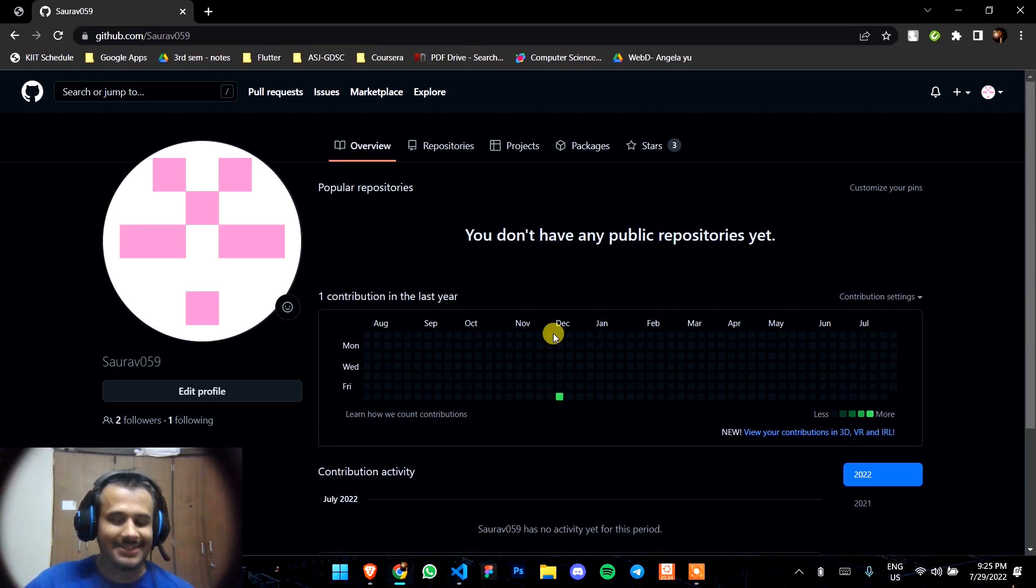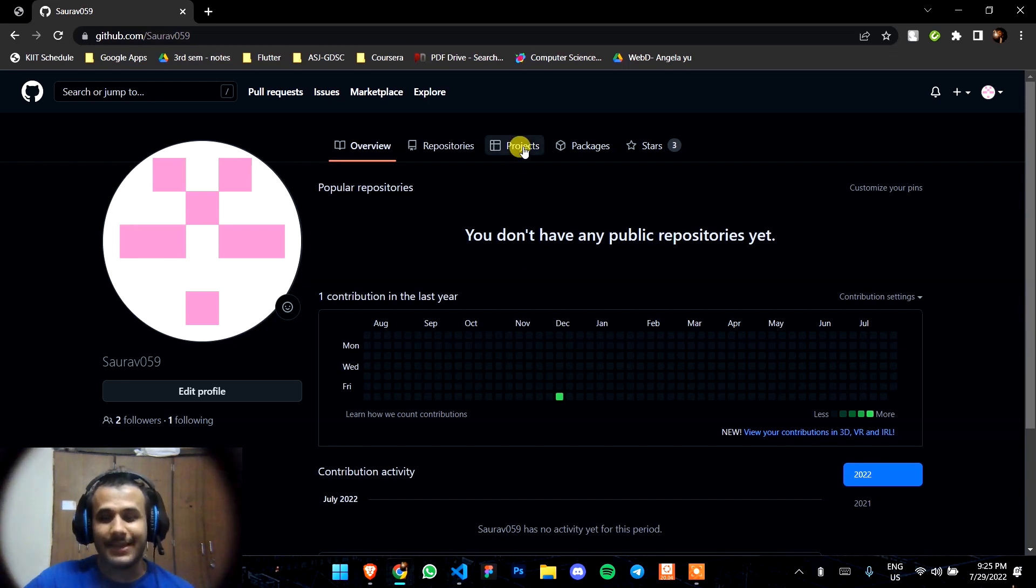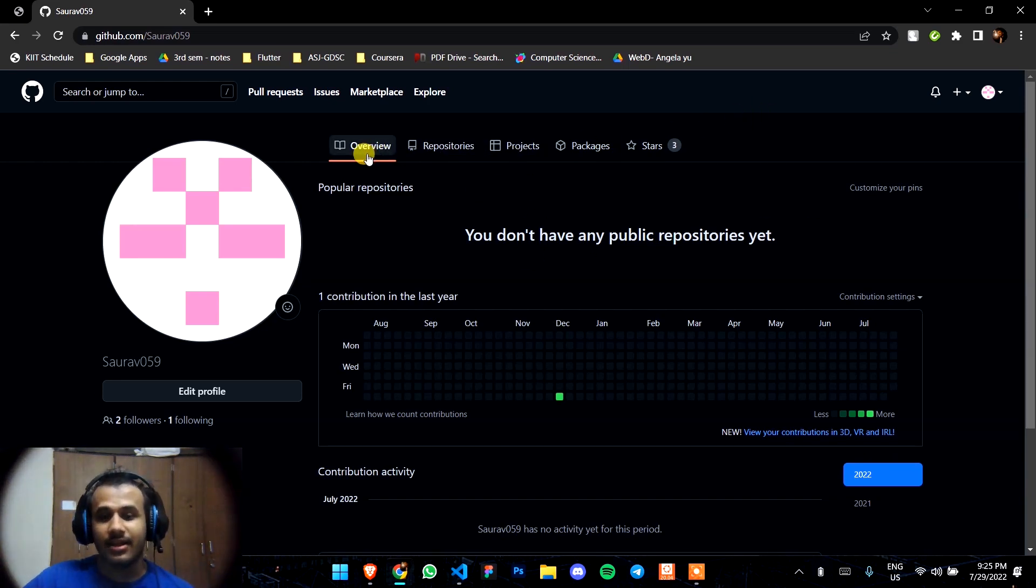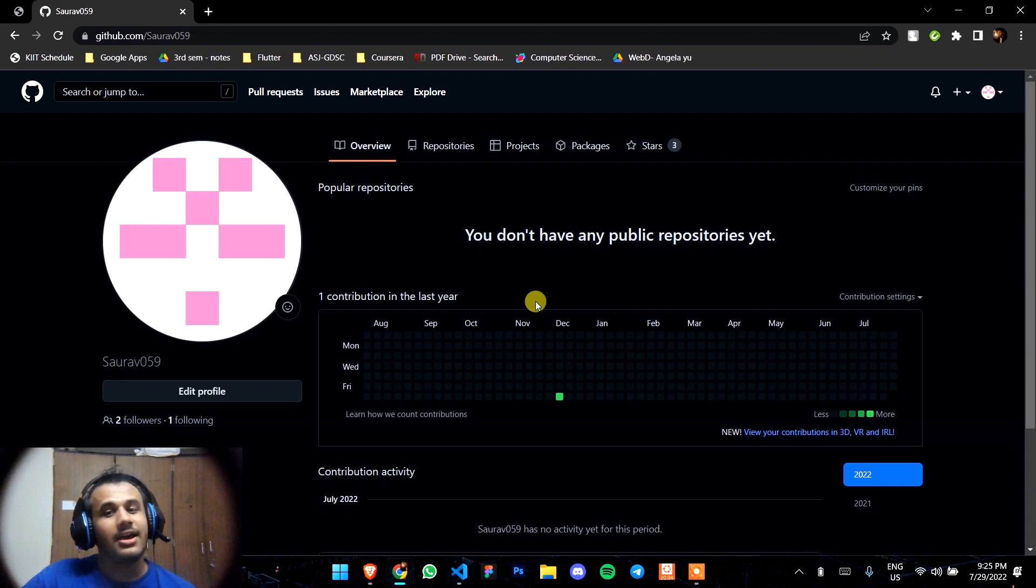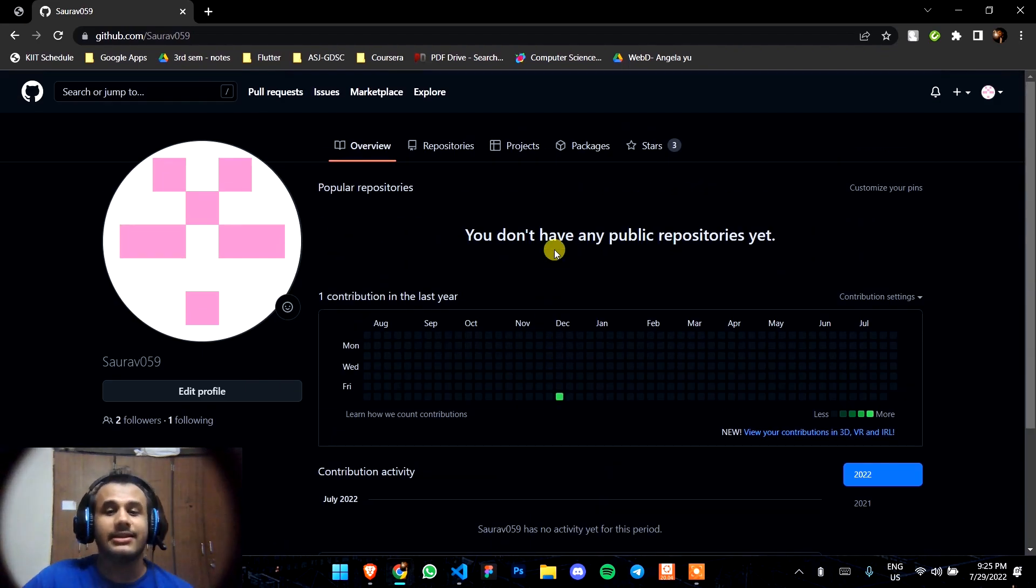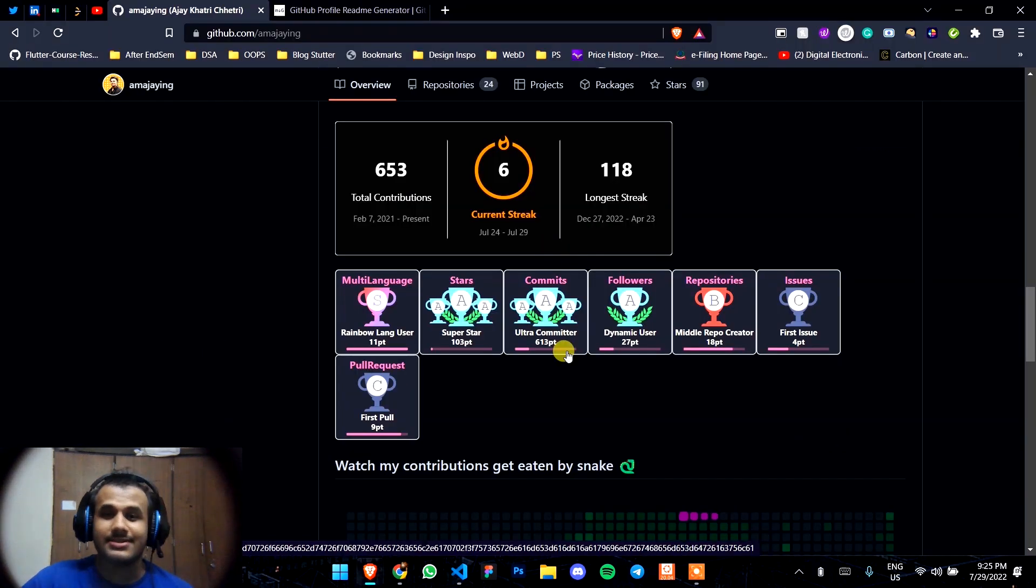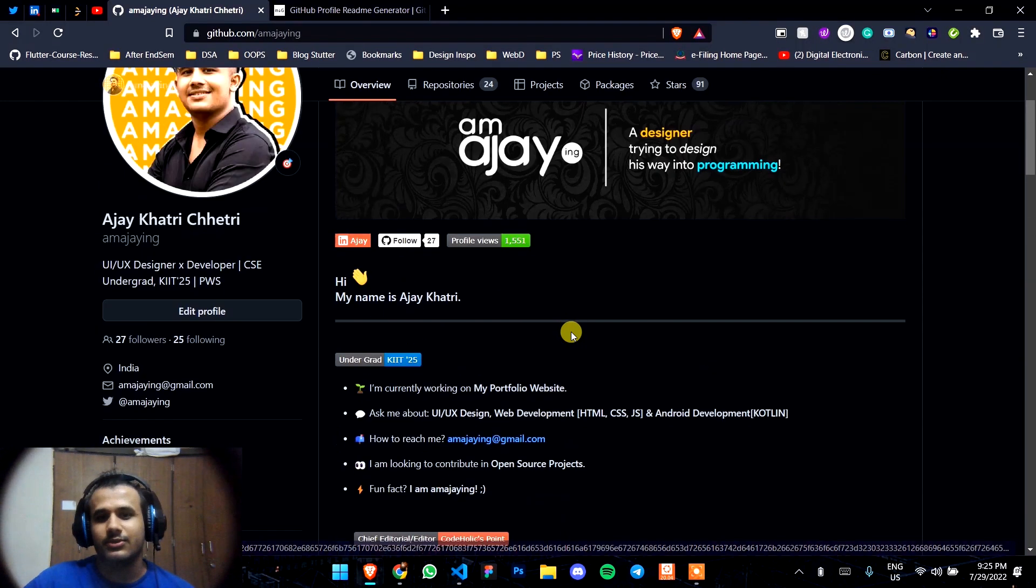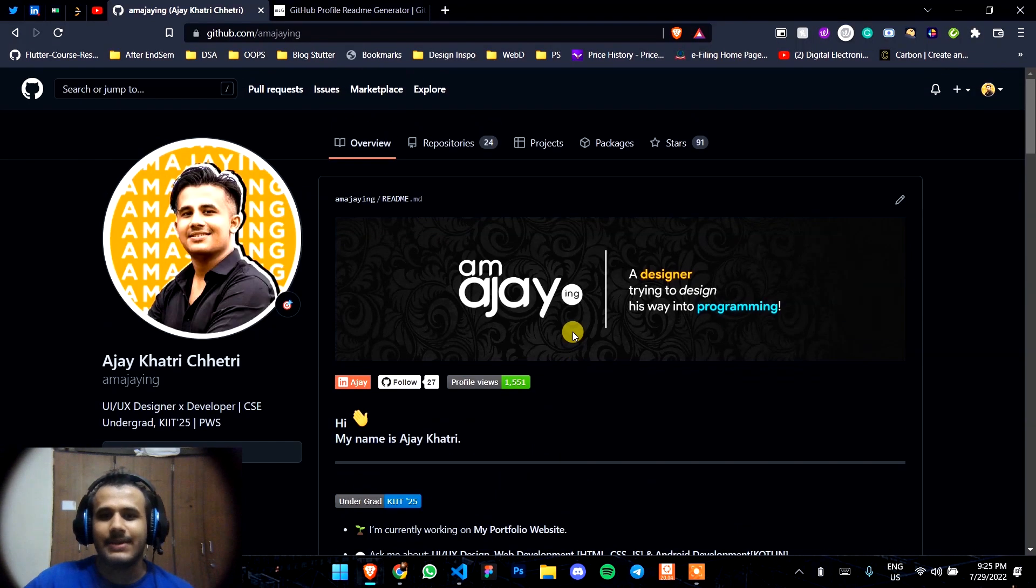Hi everyone, this is Ajay Khatri and you are on my YouTube channel. In this video, we're going to learn how to change this normal looking empty GitHub profile to this awesome looking GitHub profile.